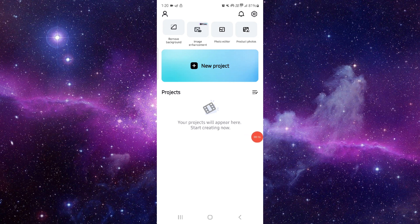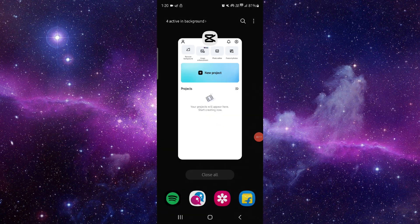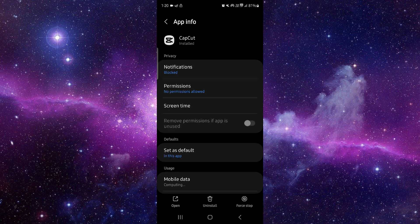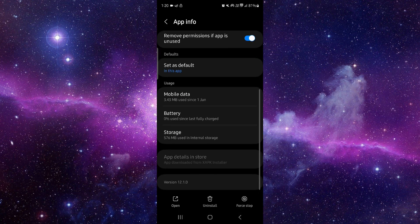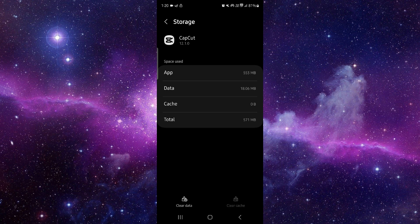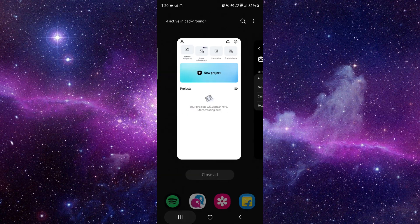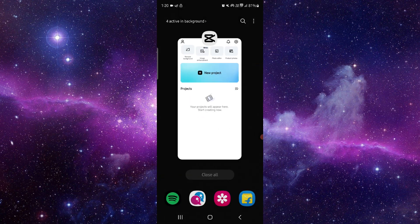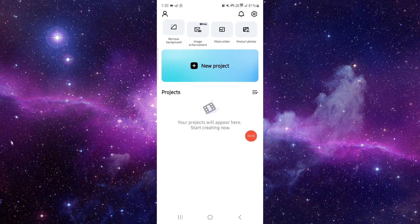Here you have to click on App Info, then go to Storage, then clear cache. Then you can open it and it would be fixed. So this is how to fix the CapCut app hanging problem.